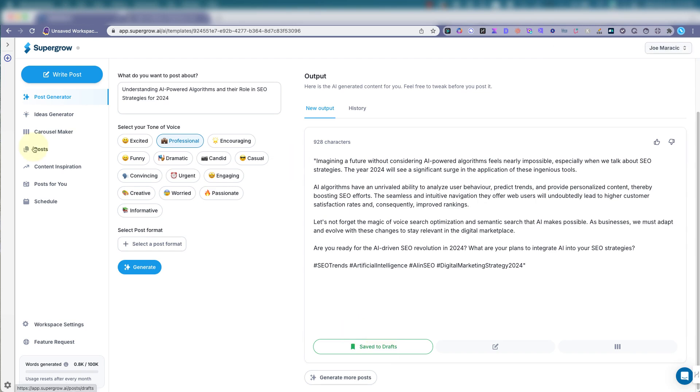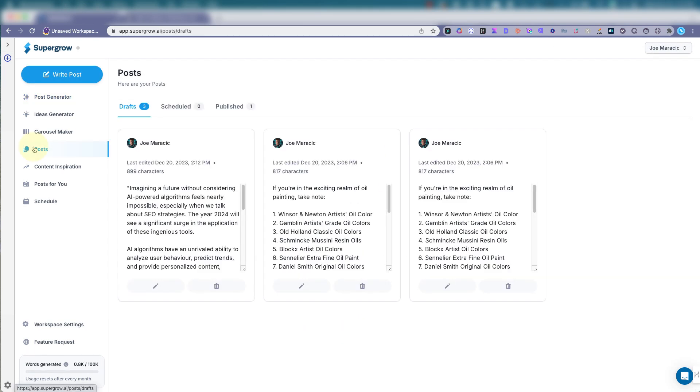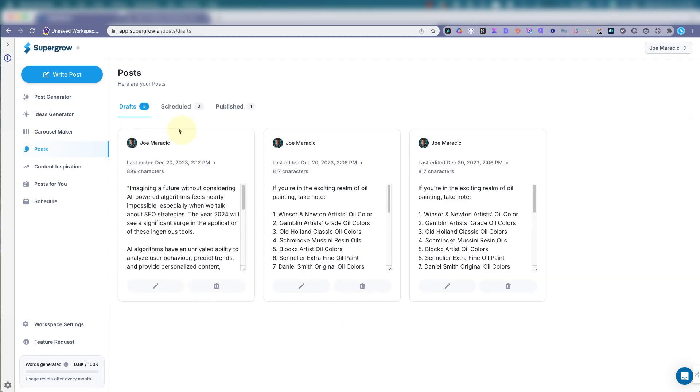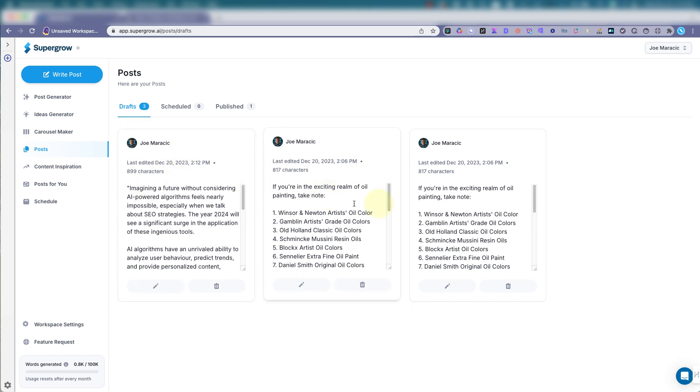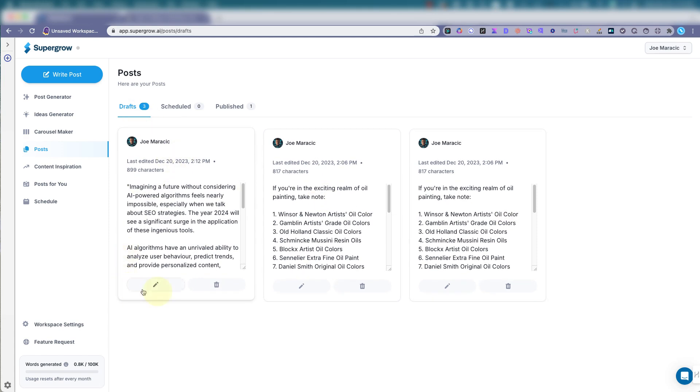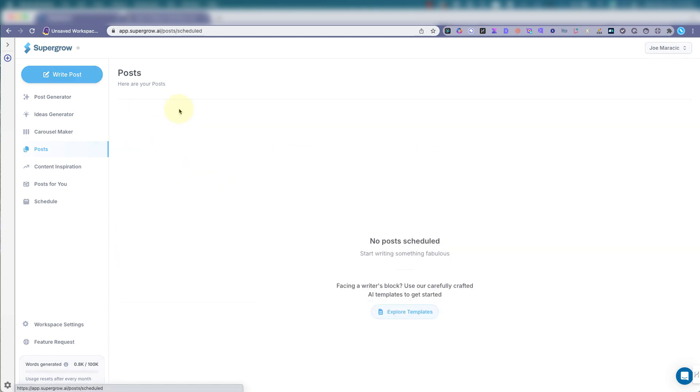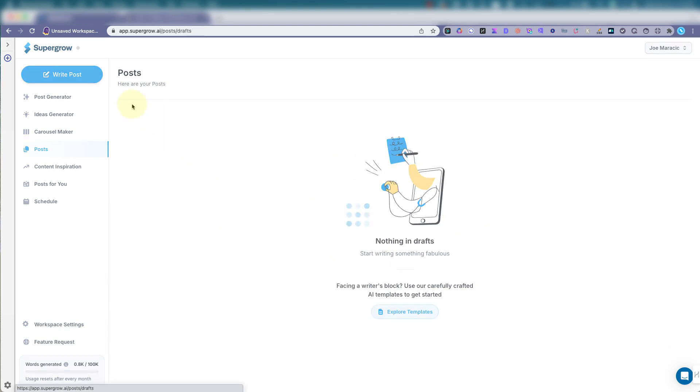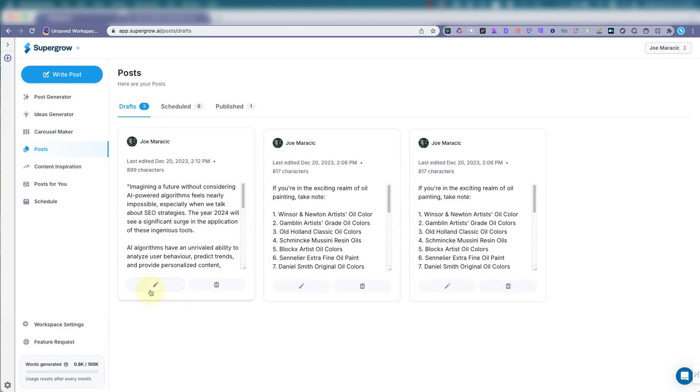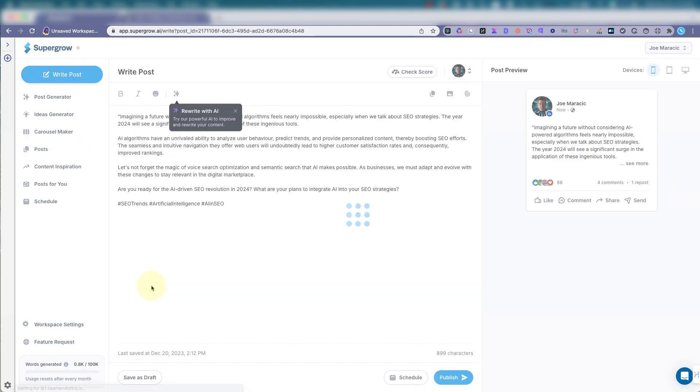And then you can go to posts. So we can see our drafts that we have saved. And if we want to publish it from here, we can, or we can schedule it out. And this is what has been scheduled. But let's just say we want to use this one.